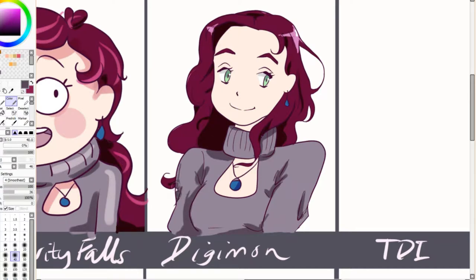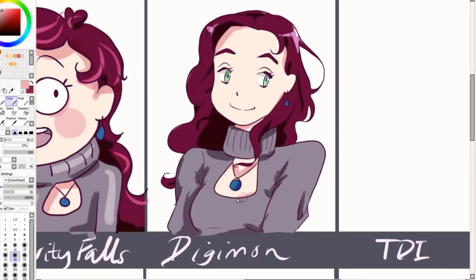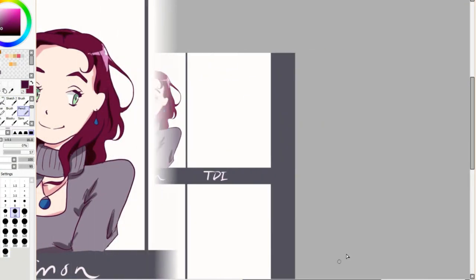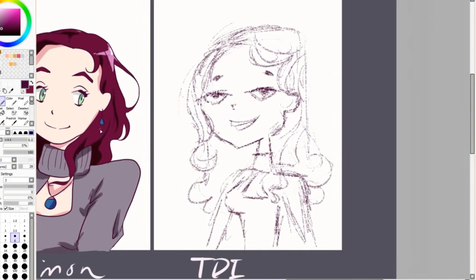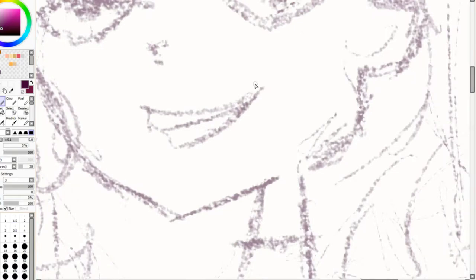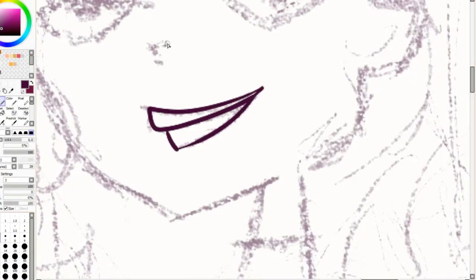But yeah, if you guys have never tried doing an art style challenge for fun, I definitely recommend it to do it in your sketchbook or something. I think you will learn a lot from it.